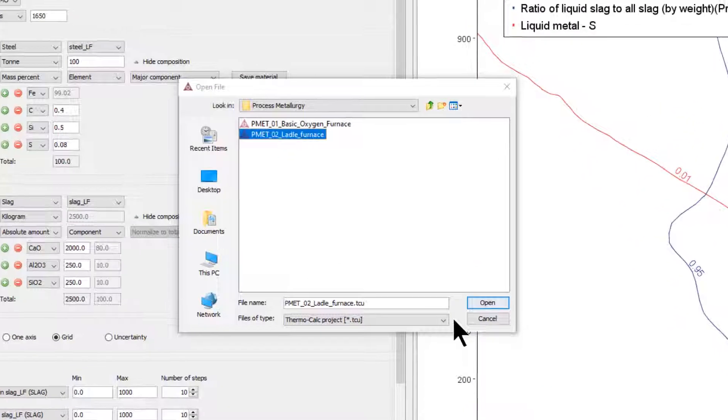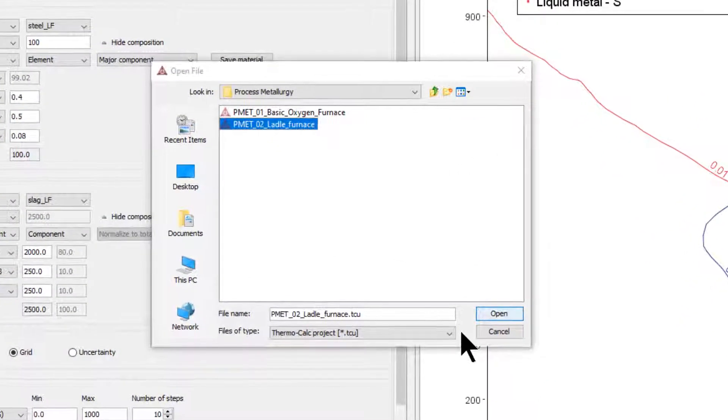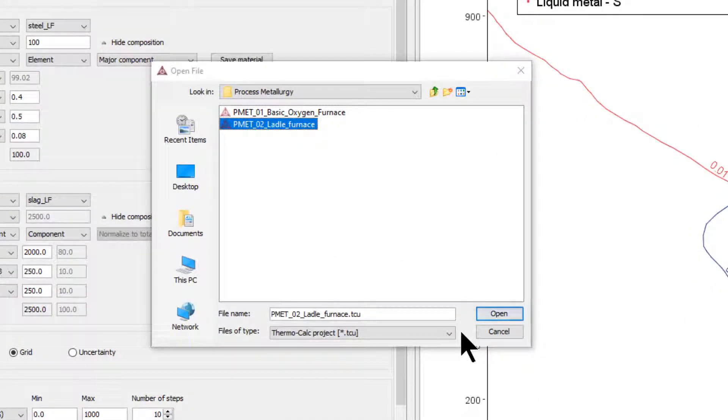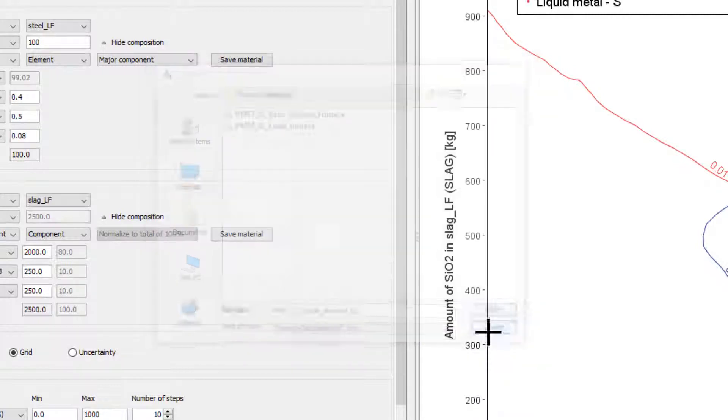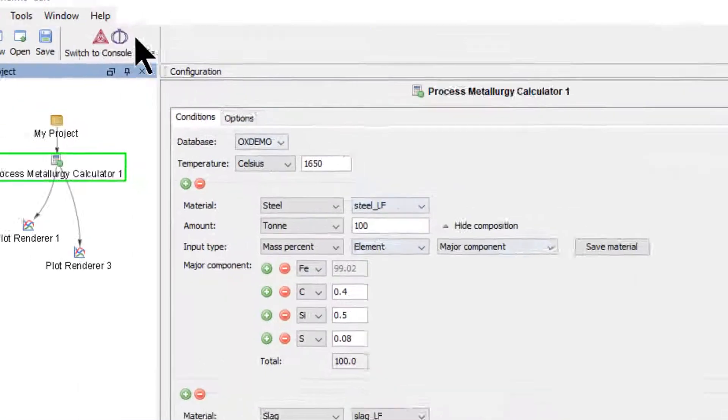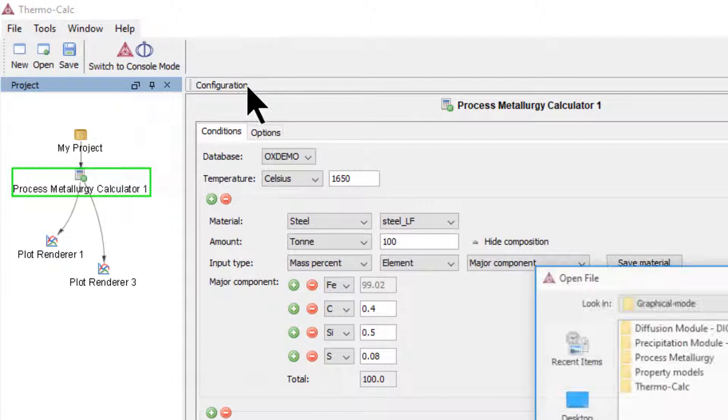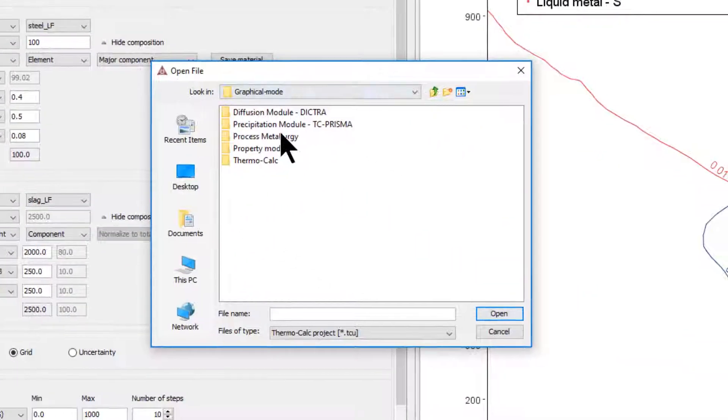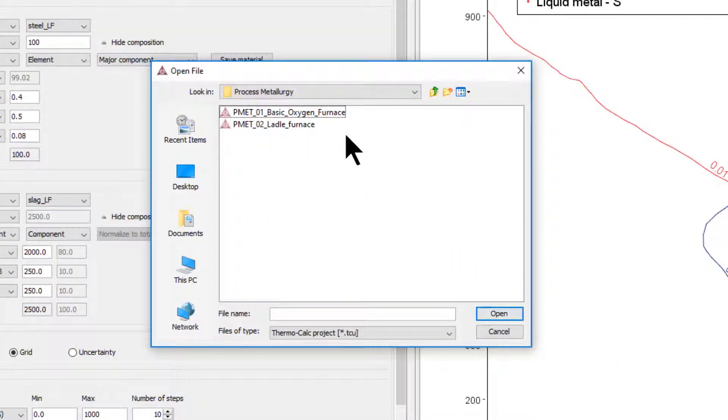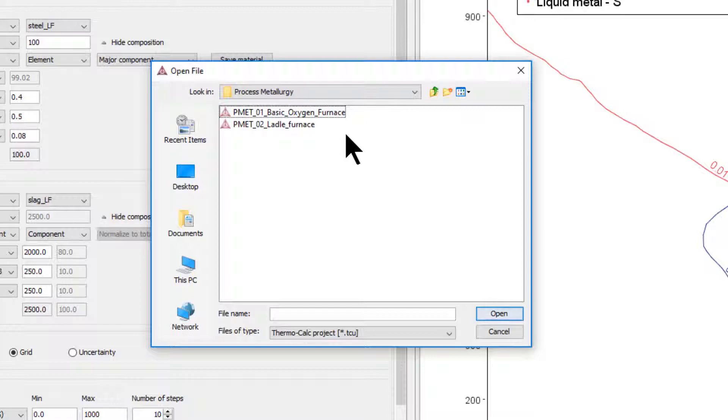The example is based on example PMET-02 ladle furnace, which can be accessed from within Thermo-Calc in the Help menu, Examples files, Process Metallurgy. Note that this example is not available for the demo or academic versions of the software, but other example files are included with those downloads.